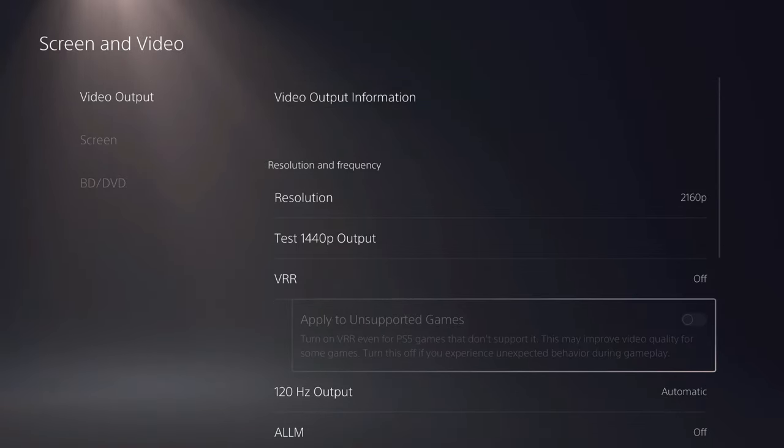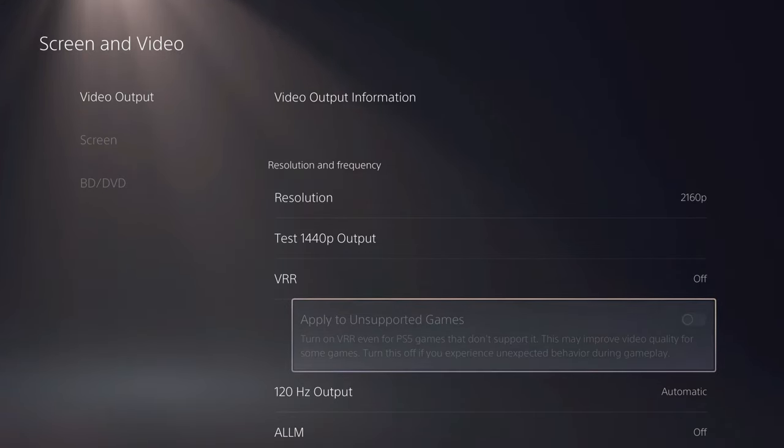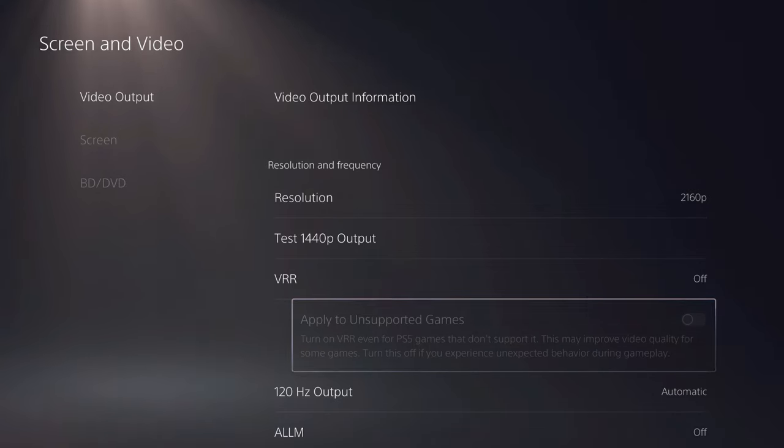And now, the last thing is go over to your TV or monitor settings and make sure that 2.1 HDMI output is enabled. And yeah, this is how simple it basically is.